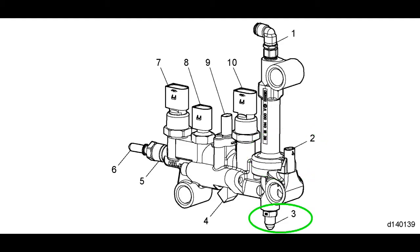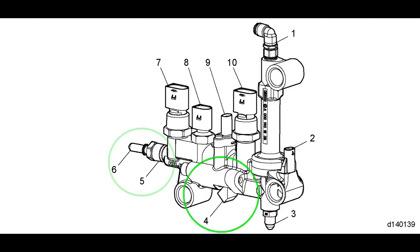Next we have the nozzle supply fitting. This is where the DEF and air mixture exits the metering unit and enters the one box. Next is the dosing valve. This is what meters and injects the DEF into the metering unit.